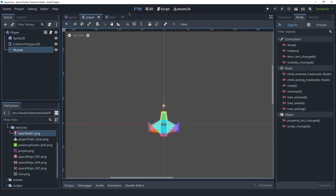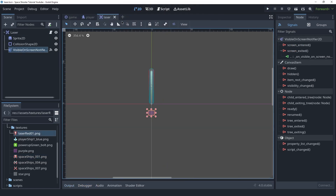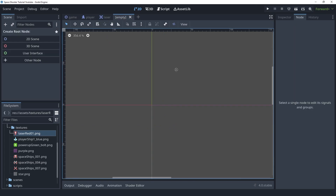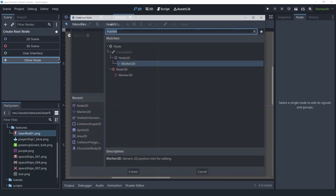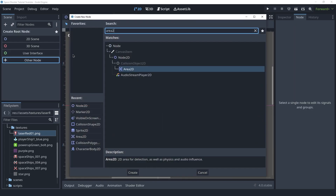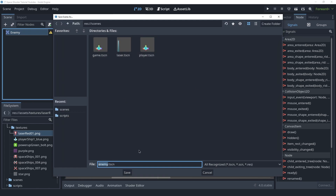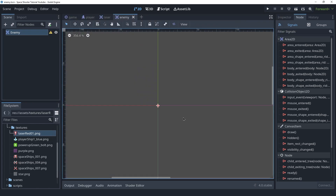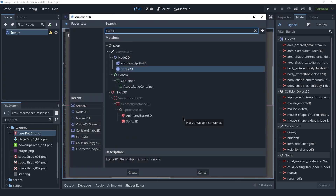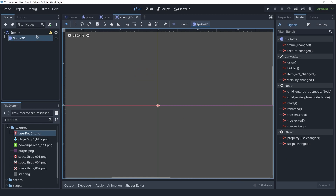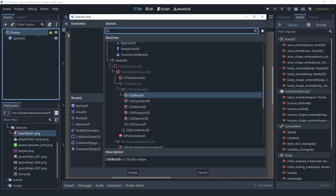The enemy scene is going to be very similar to the laser scene. Let's create a new scene first and we're going to make this an Area2D just like the laser, but this one we're going to rename it to be the enemy. Let's save it inside of our scenes folder and in here we're going to have a Sprite2D and a CollisionShape2D.